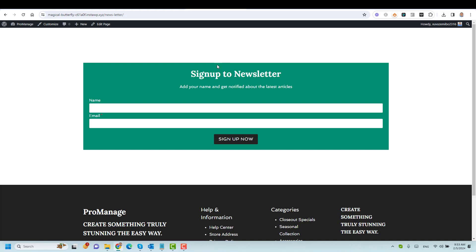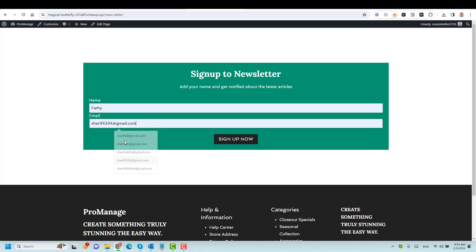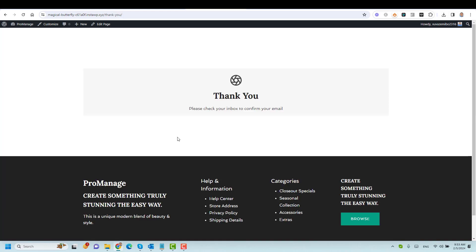Hello everyone, Sherif Abouzid here with a new video. Today I want to show you how you can create a landing page where you can ask people to sign up to your newsletter. The process people will go through: they will add their name and email address, click 'Sign Up Now', and then be redirected to a thank you page where you can thank them for their subscription and ask them to confirm by checking their inbox.